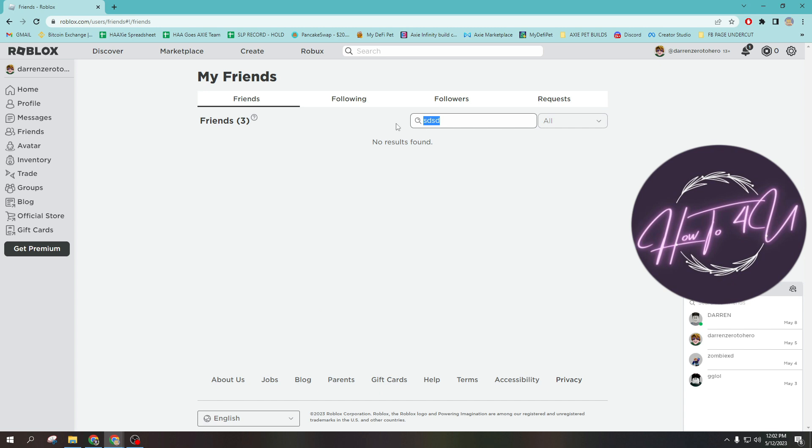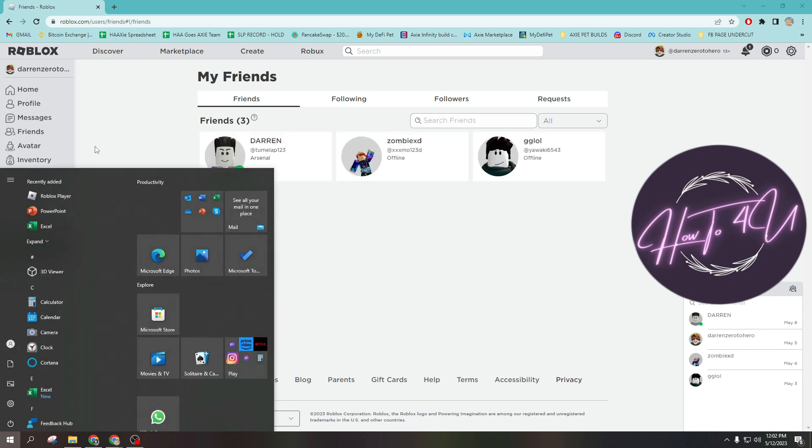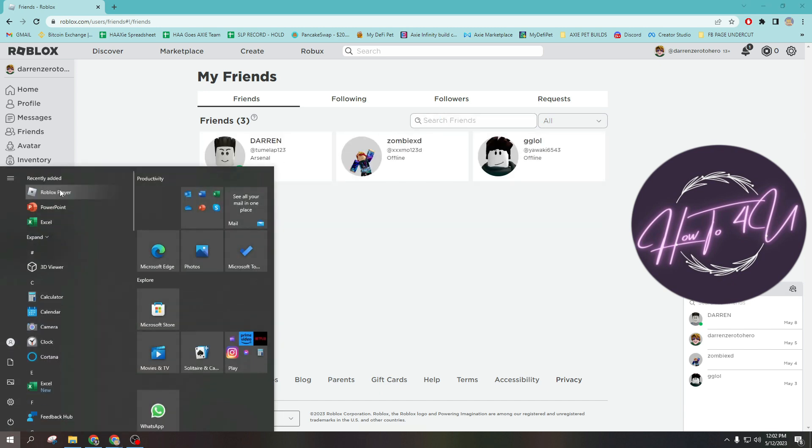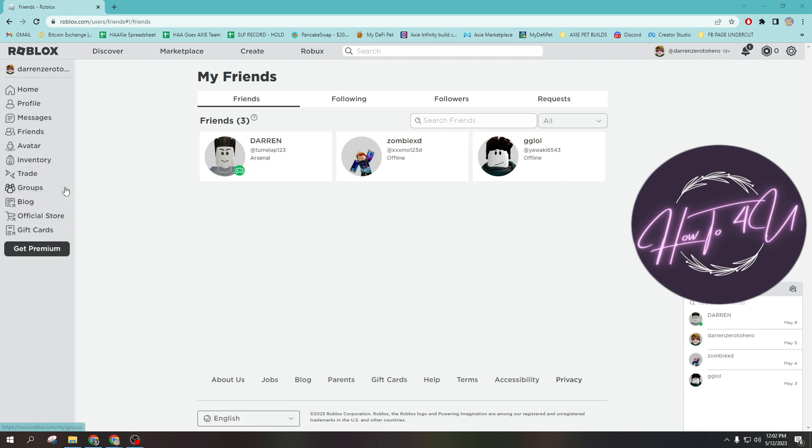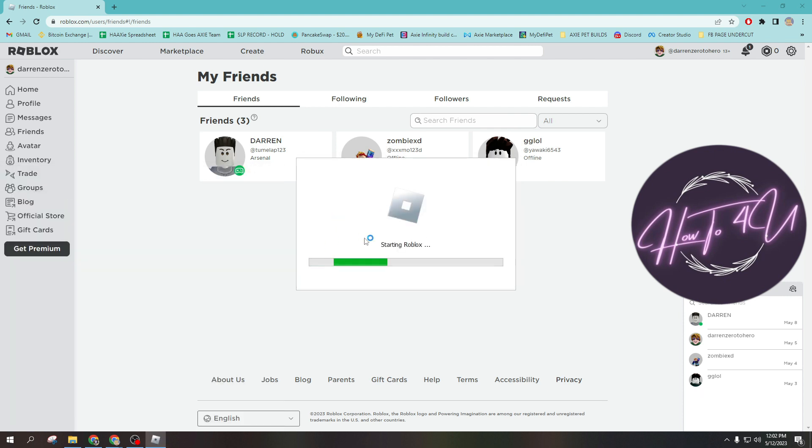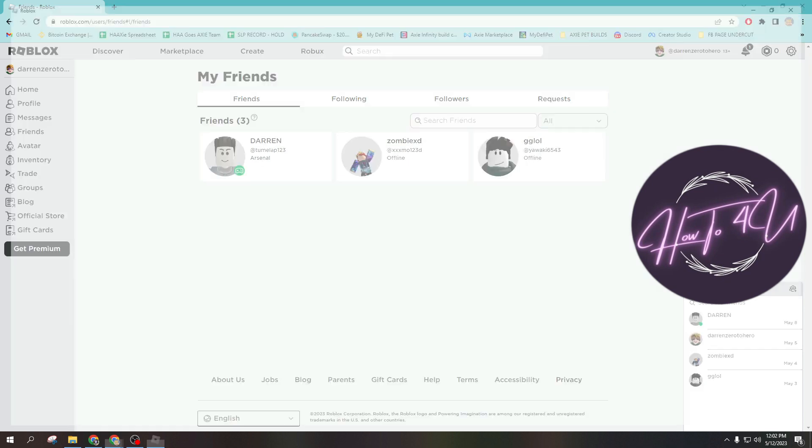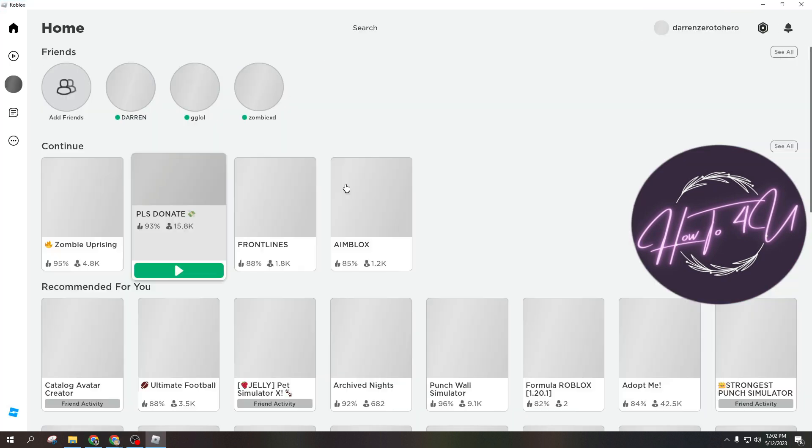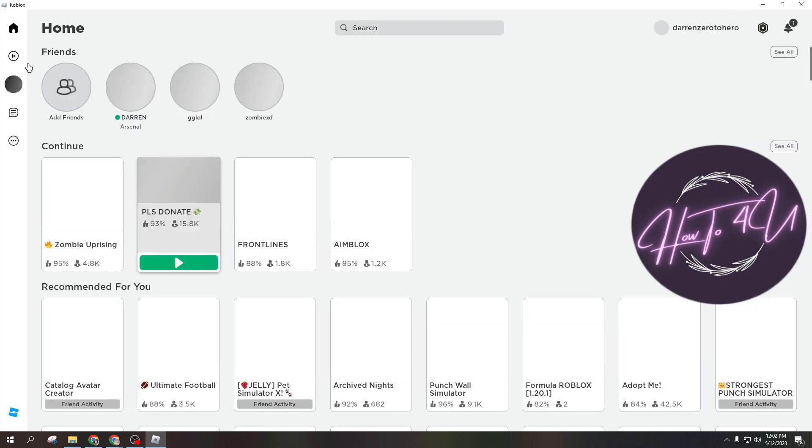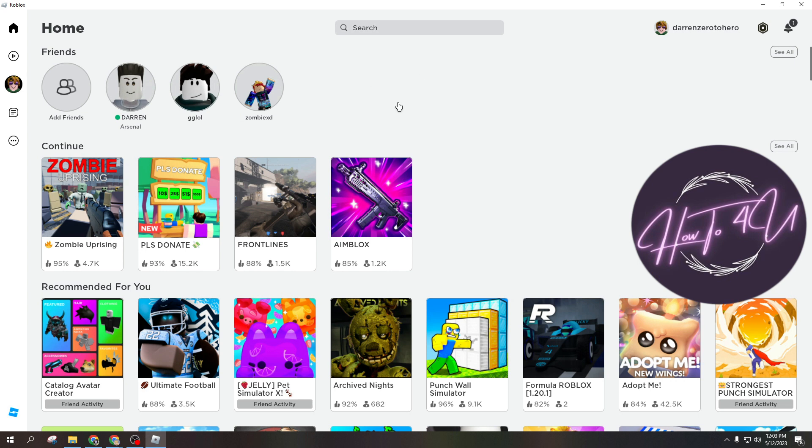But if you use the application, now I will open up the Roblox app and let's search for that specific person or someone's username. We can just do it here on Roblox.